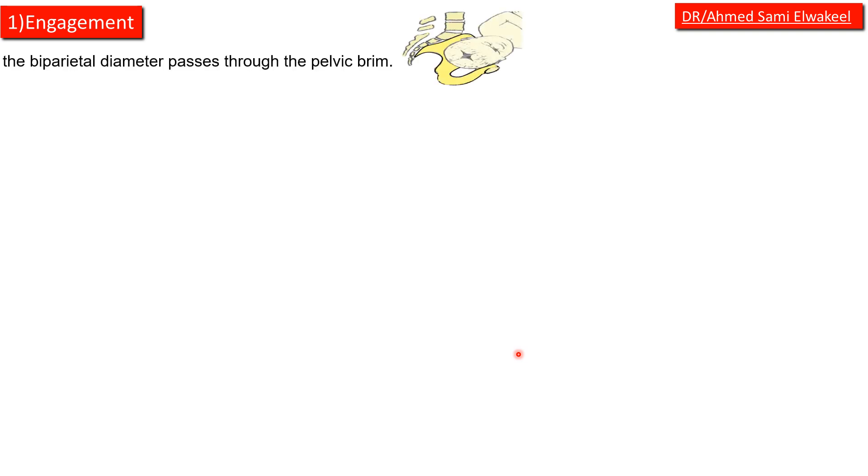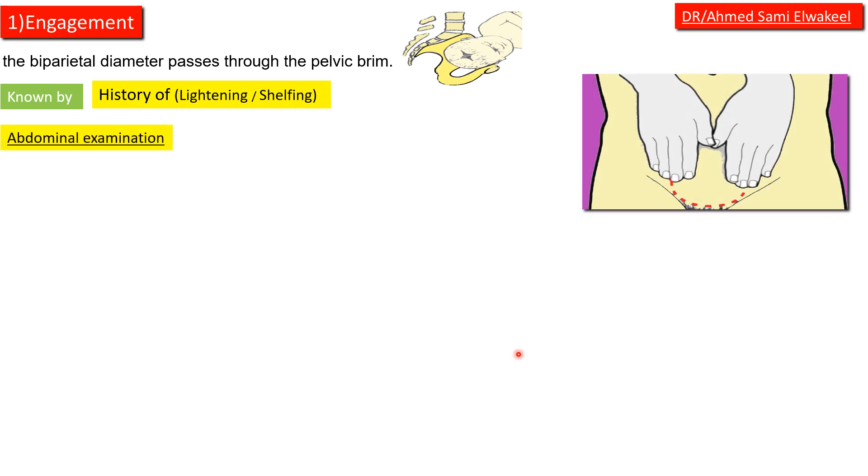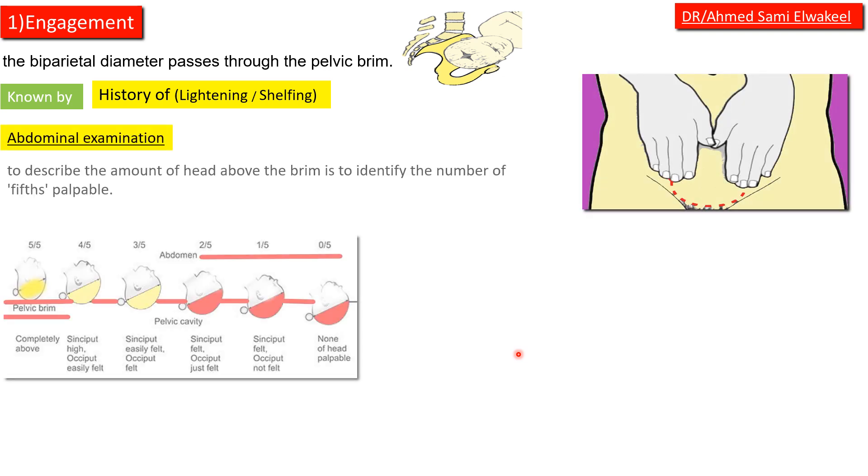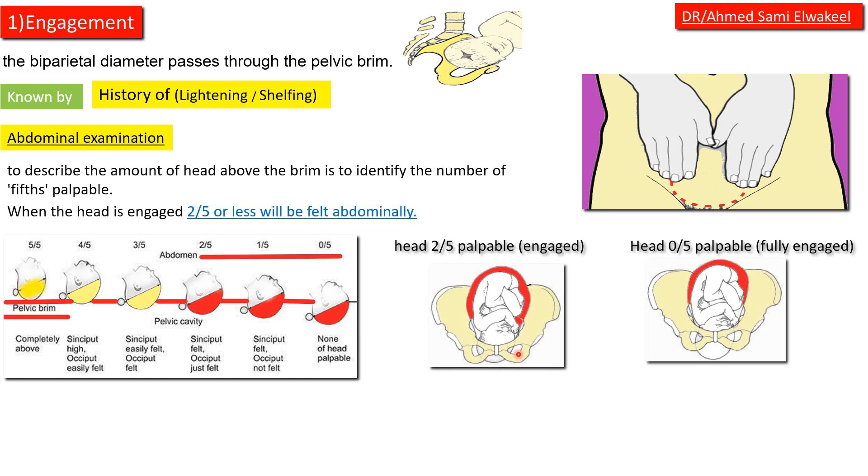Engagement happens when the biparietal diameter passes through the pelvic brim, known by history of lightening and shelling. Abdominal examination, as in this picture, describes the amount of head above the brim to identify the number of fifths palpable.